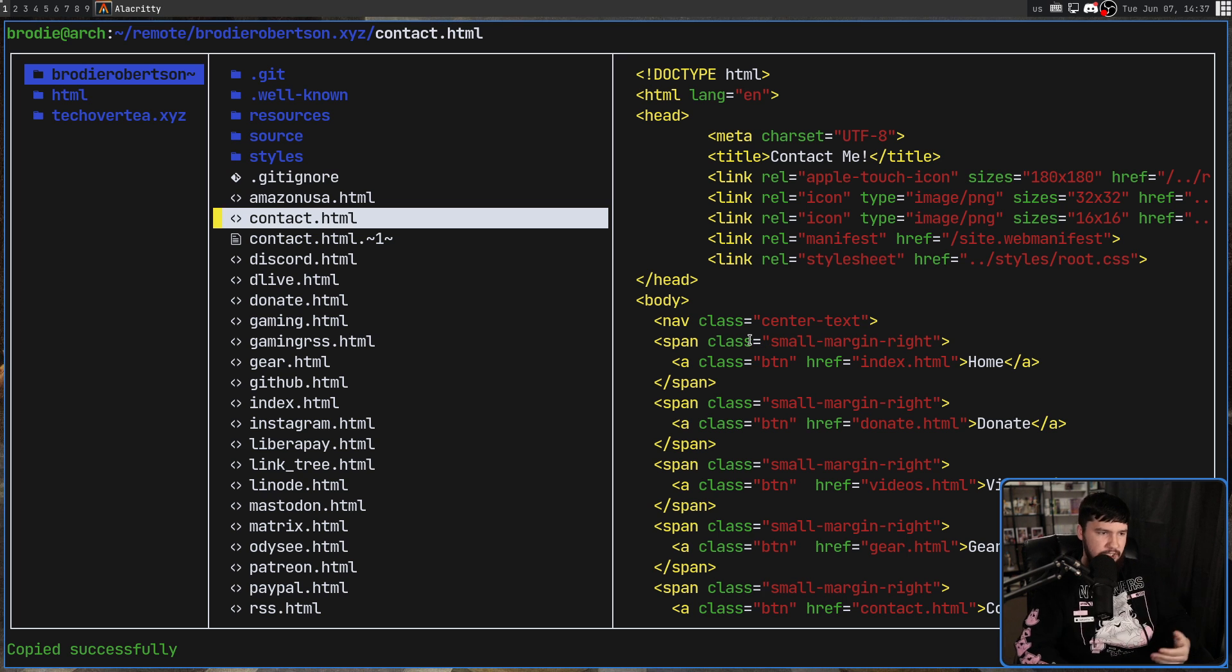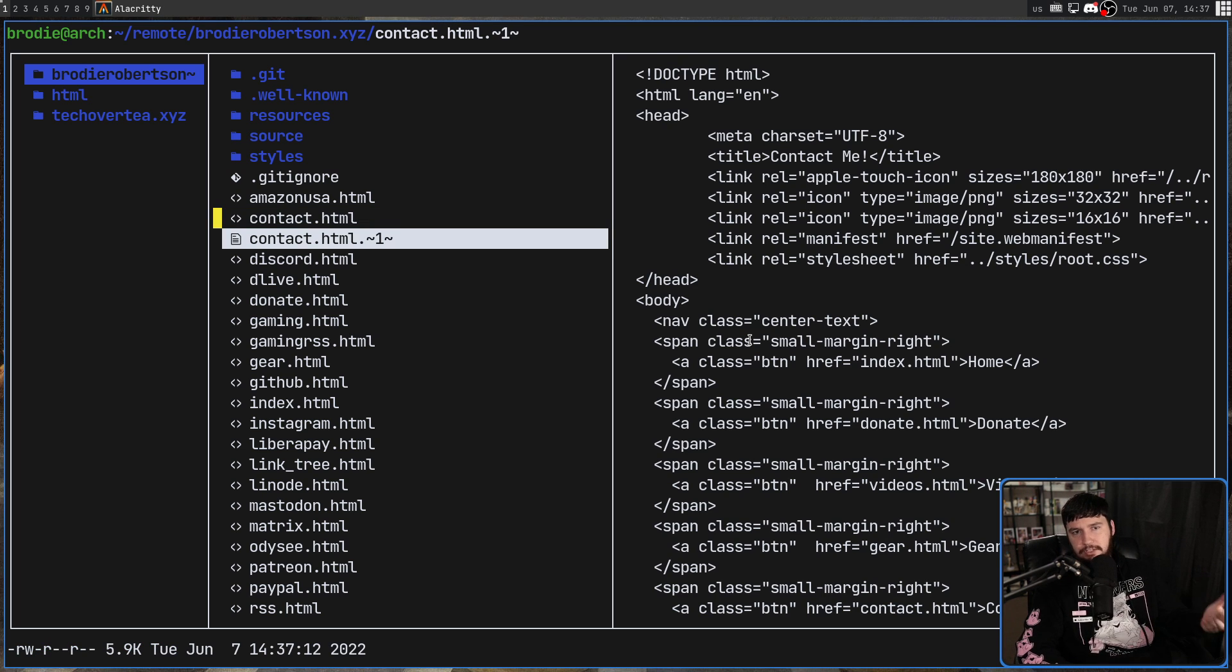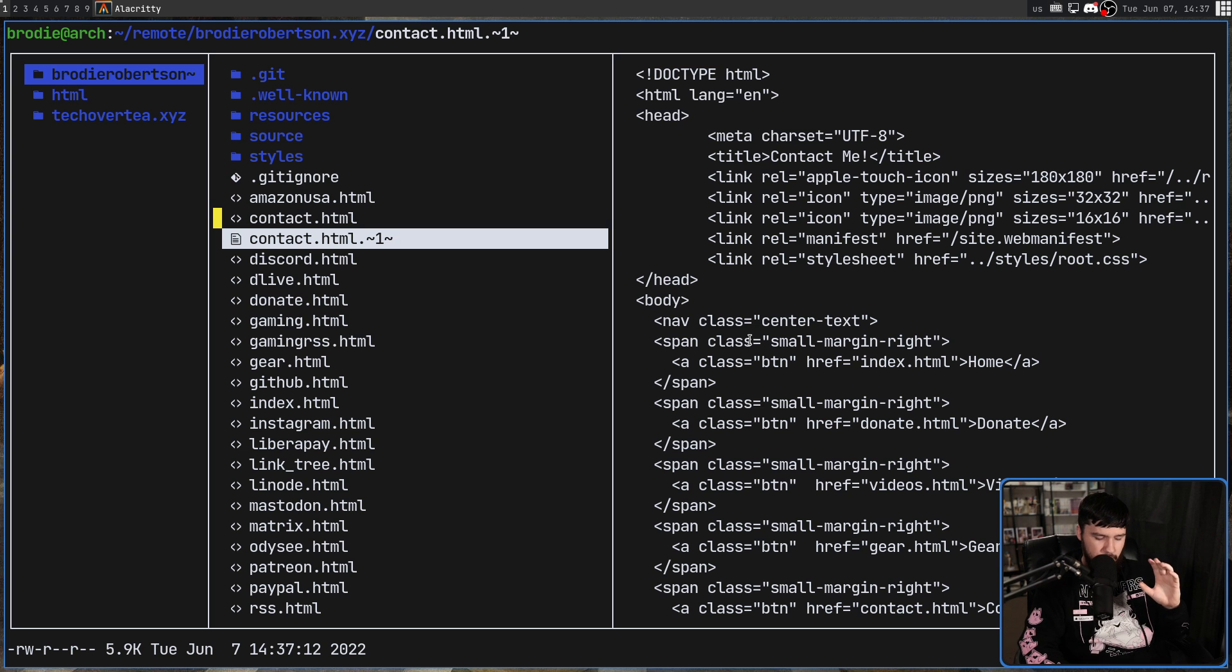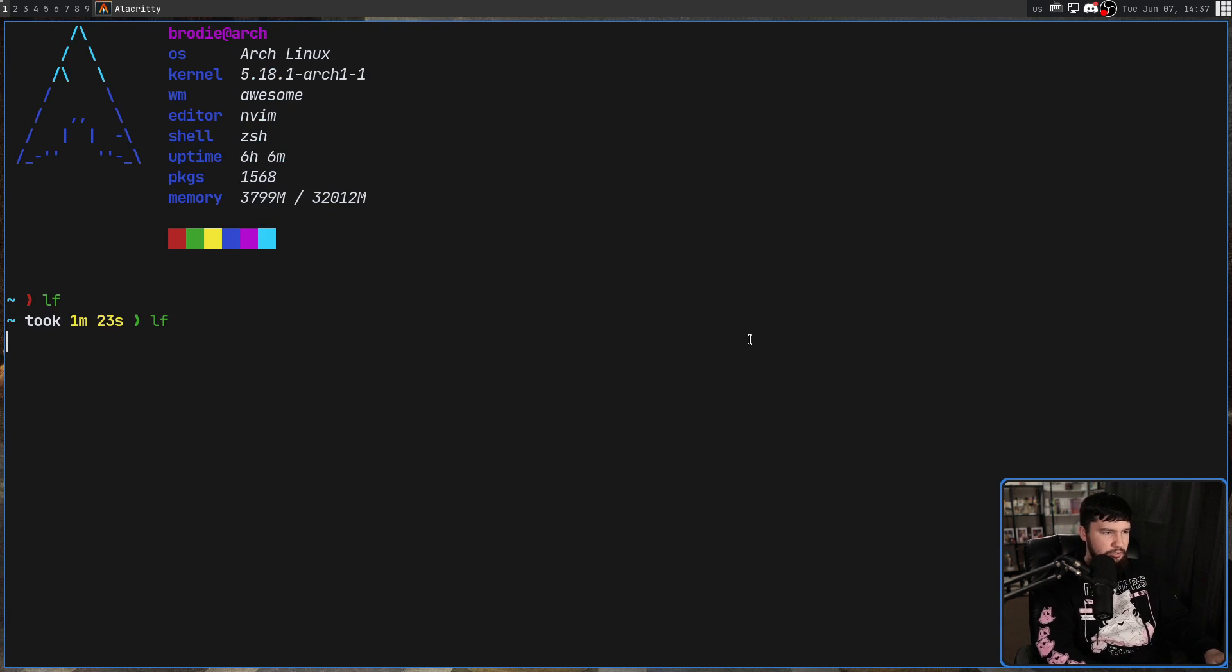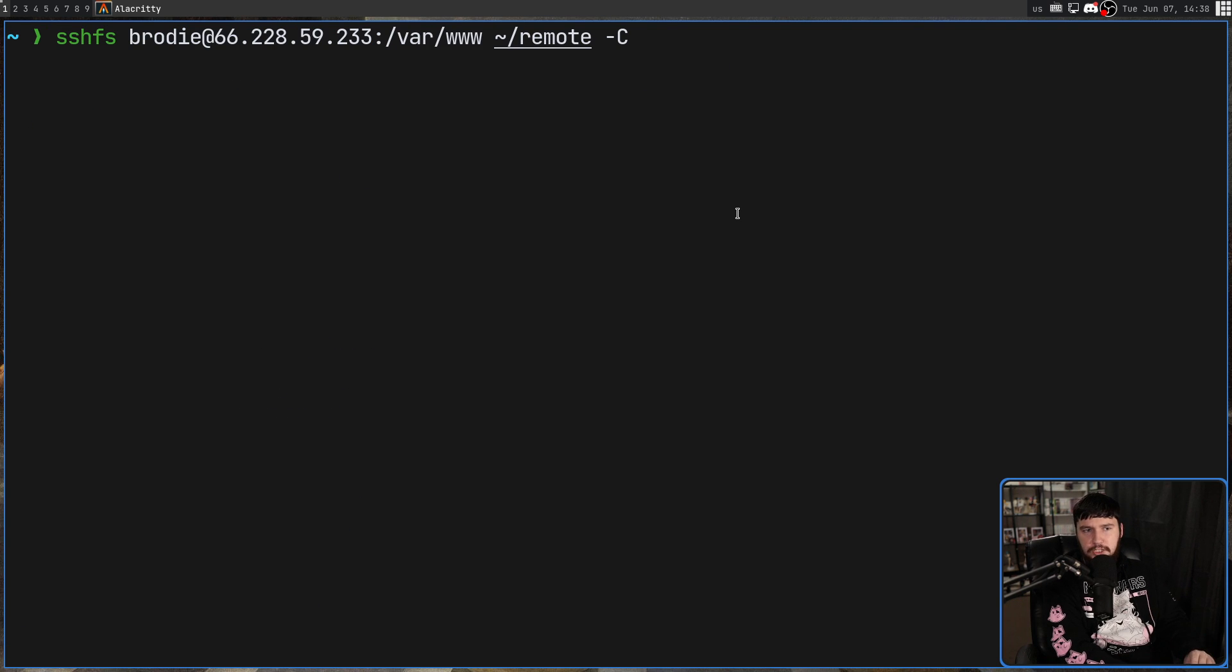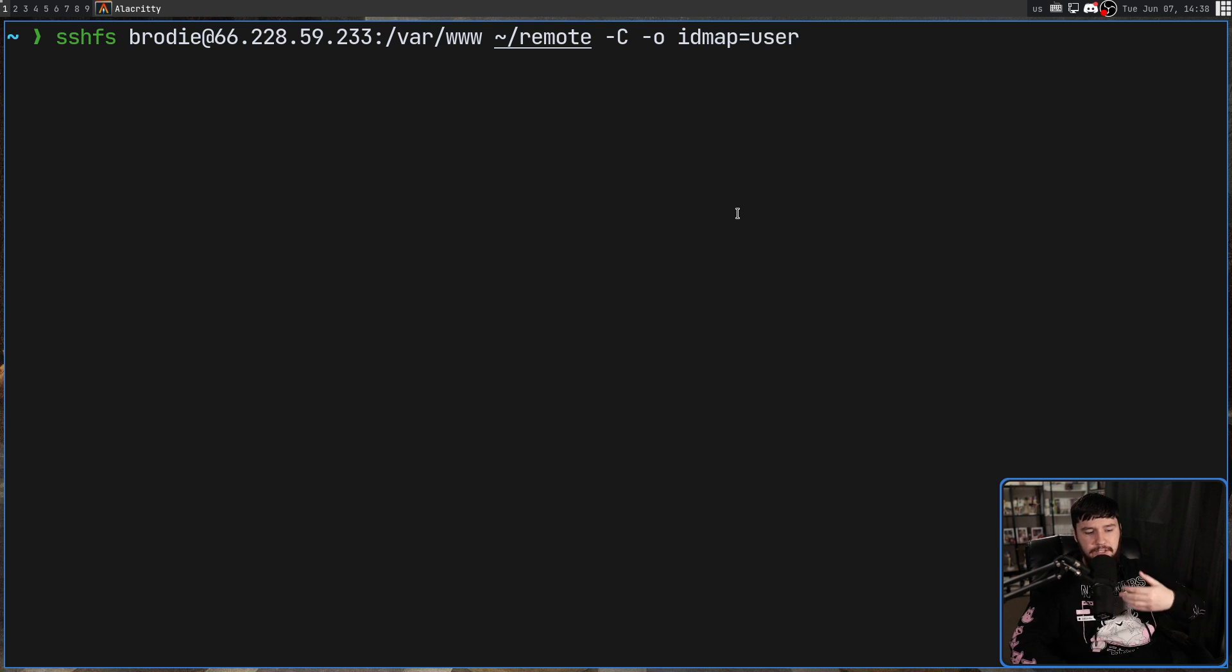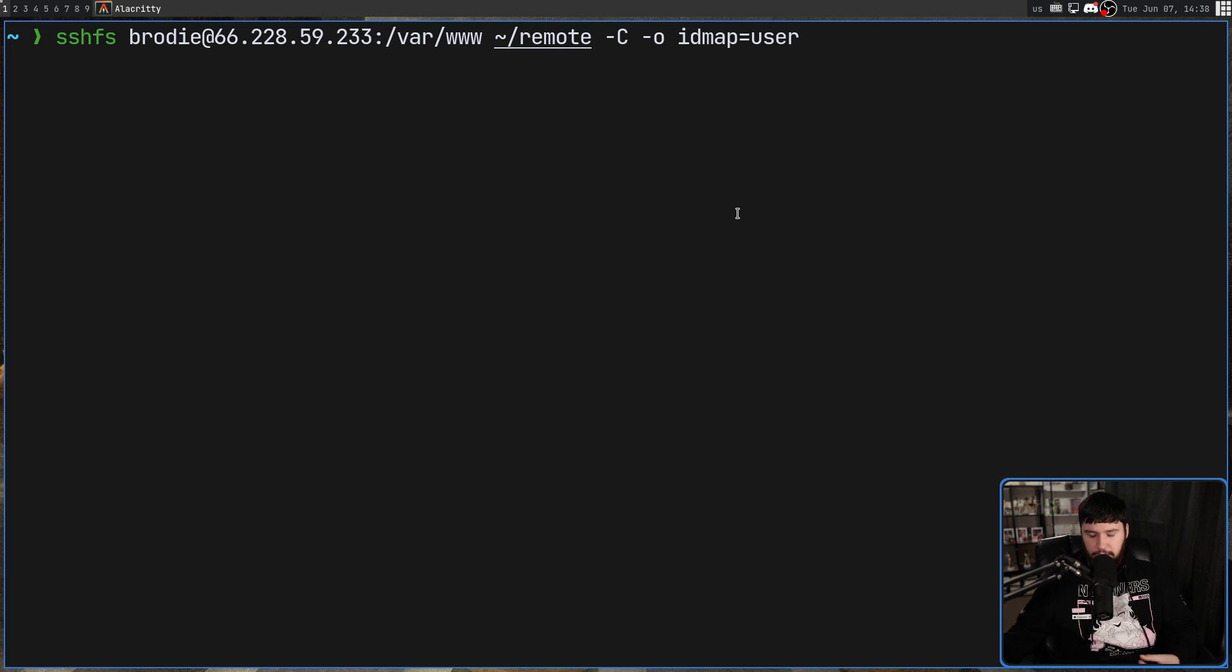Especially when your local user doesn't seem like a user that should have access to those files. So what you need to do to fix that is you need to go and paste in a very simple option. That option is dash o idmap equals user. And this is going to translate your local user's UID to the UID of the user you're connecting to on the server.